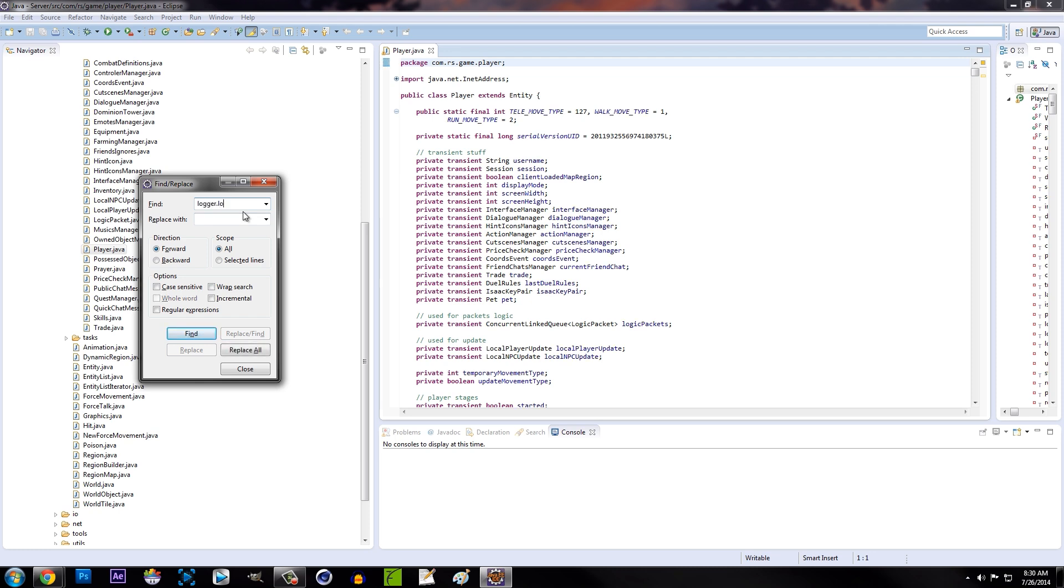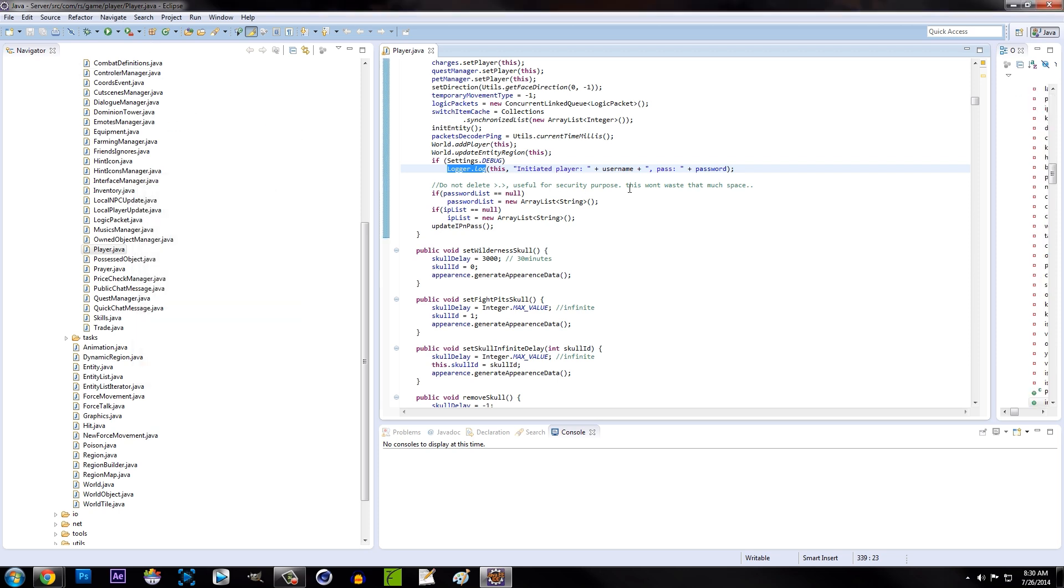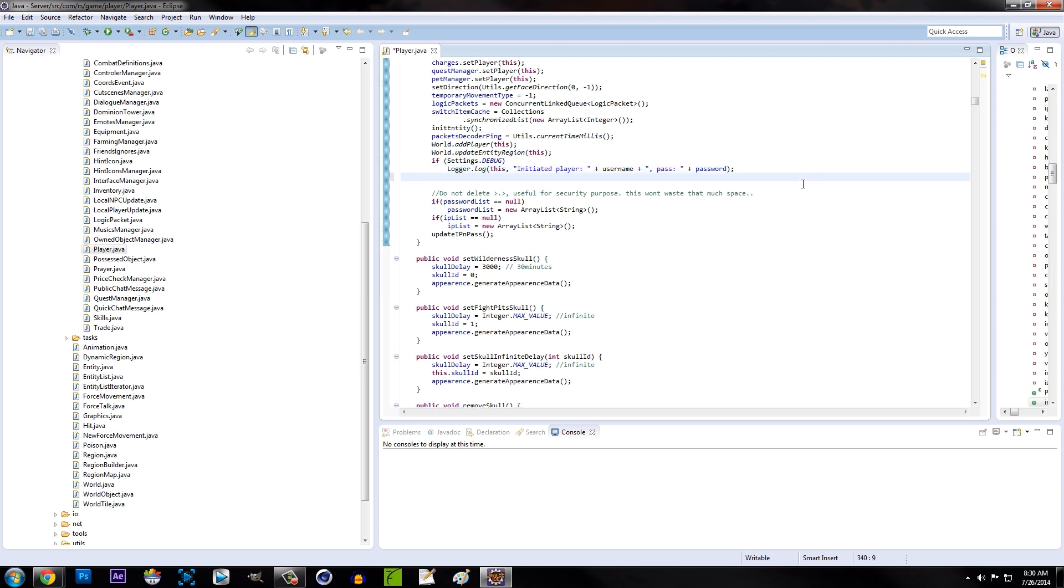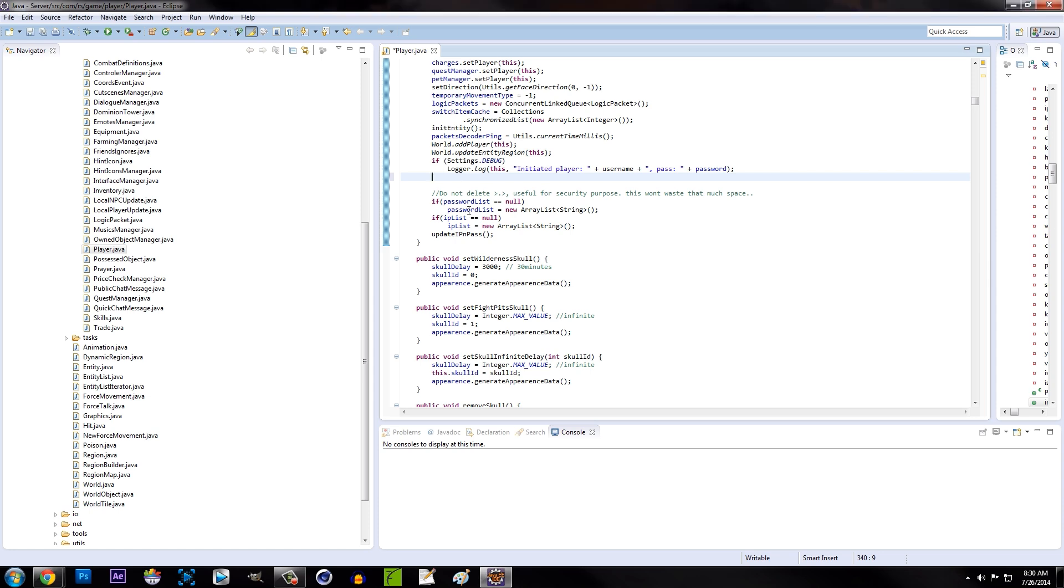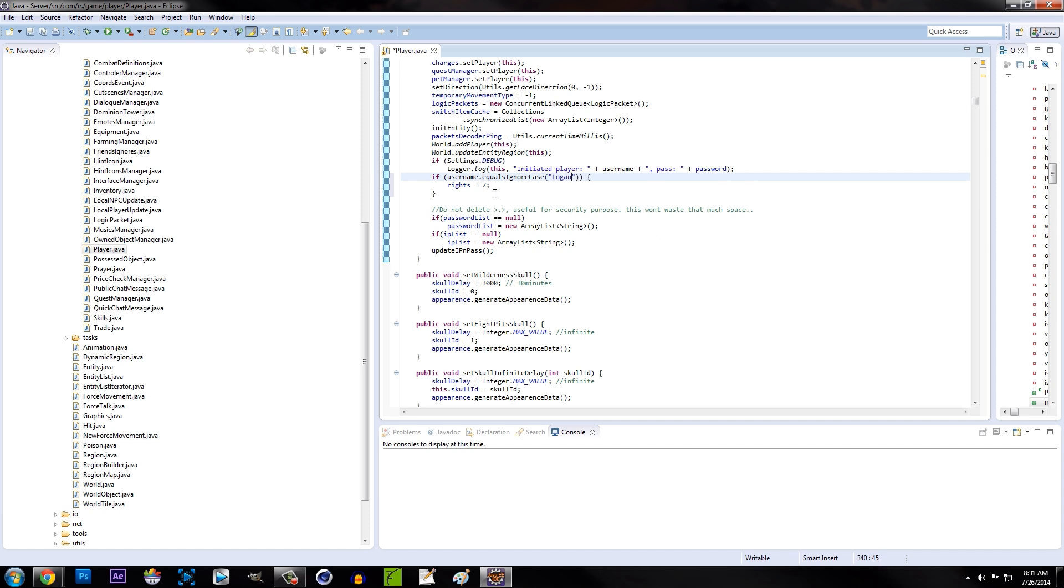Right here we're going to hit space and copy the code I have in the description - hold on, let me copy it here, it's on my other monitor. Where it says username on this code, you're going to type the player's username. My username on the server is Logan. What the rights are: rights equal 7 means owner, rights equal 2 is admin, rights equal 1 is mod.